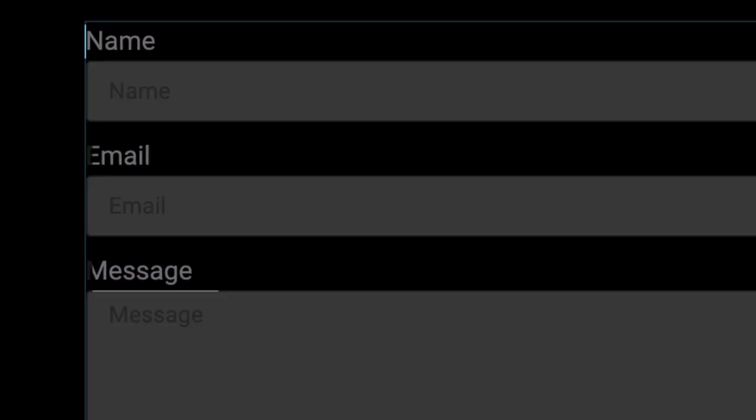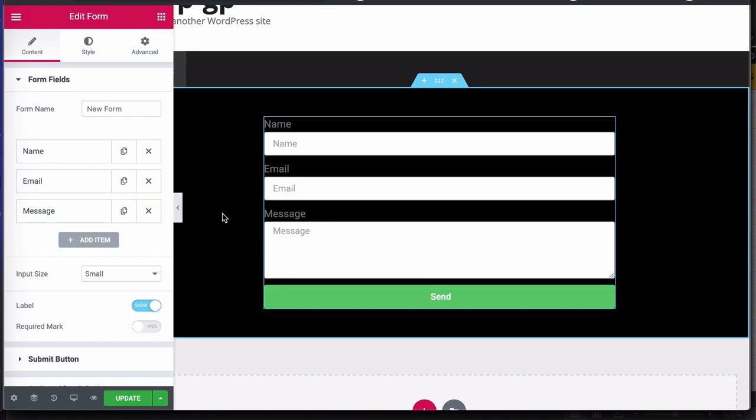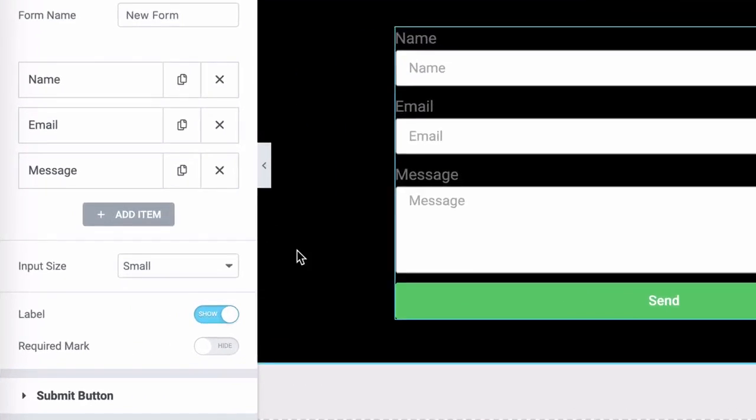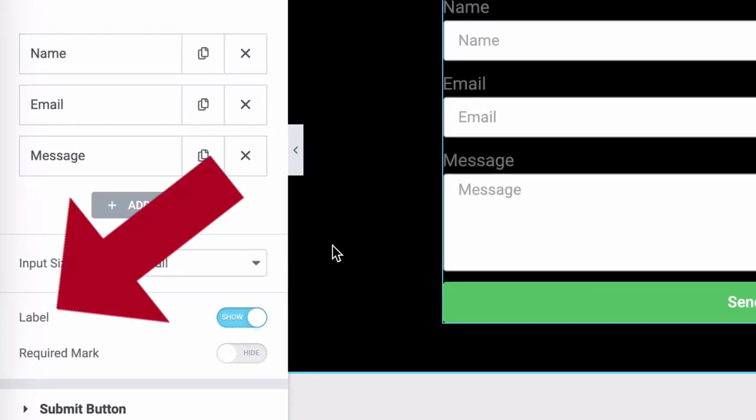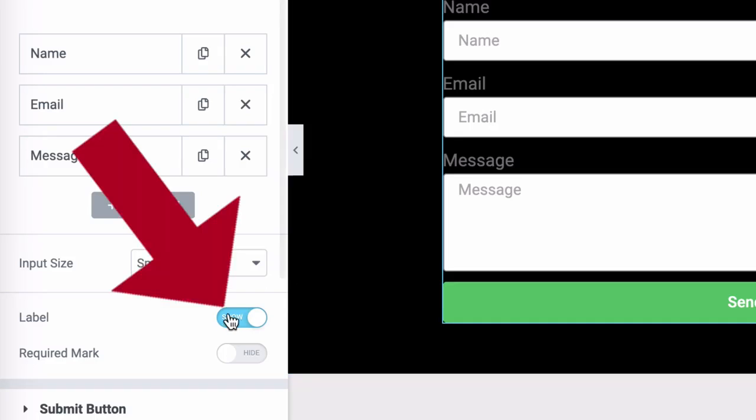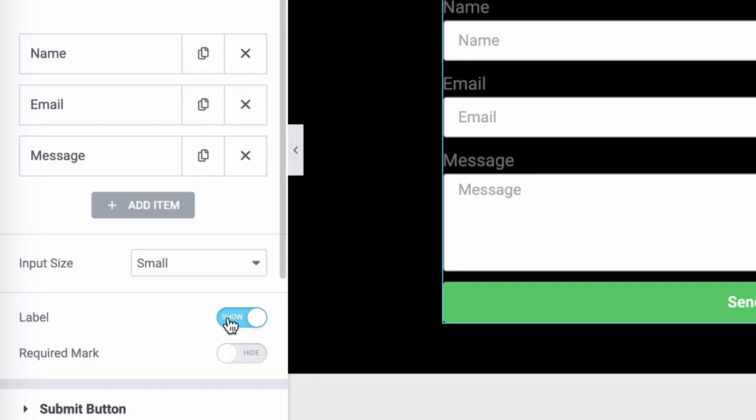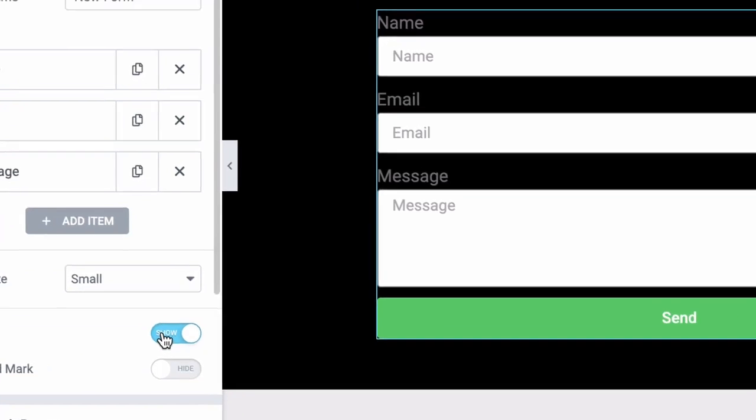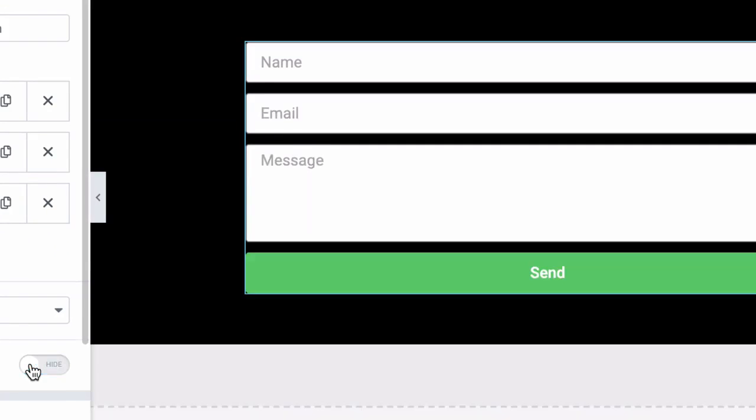I don't personally like having these labels on top of these fields. So the first thing I do is turn them off. You'll see that here label and you can see that it's switched on. So I'm going to switch it off and watch what happens. Those labels have now disappeared.